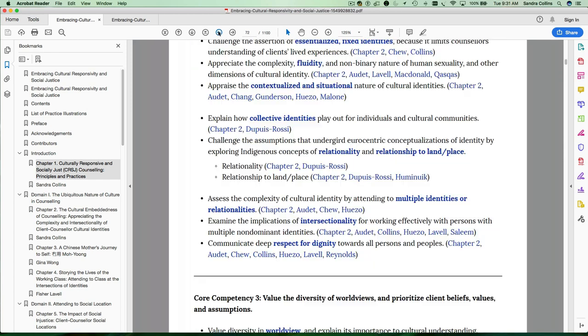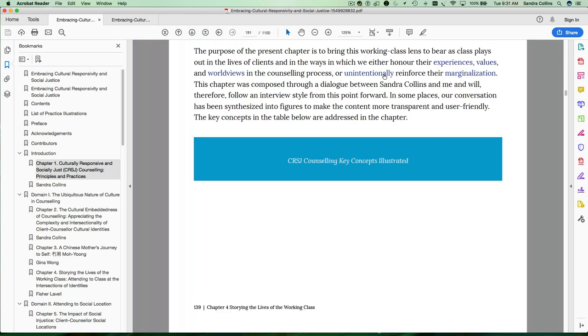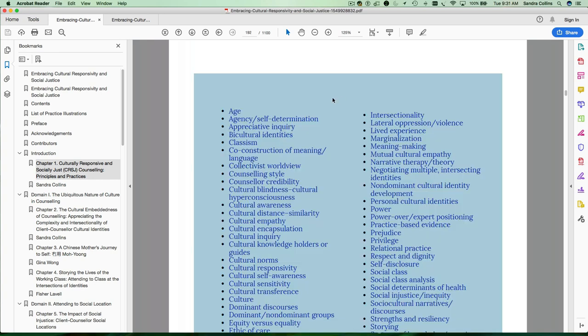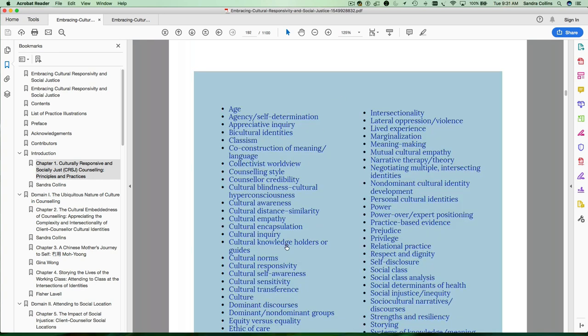Use your back button. You're back to the concept of fluidity. You can also then click on another chapter. So the chapter by Fisher Laval and see how she deals with the concept of fluidity.